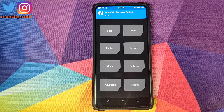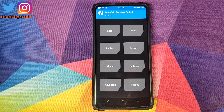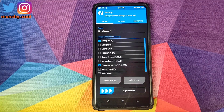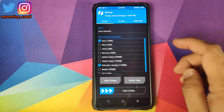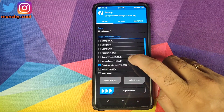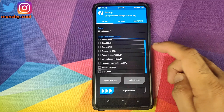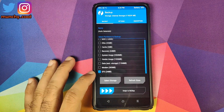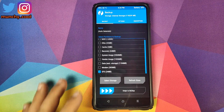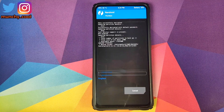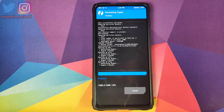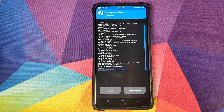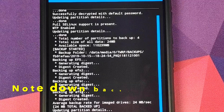Once we are in TWRP recovery, all we need to do is click on Backup, and then we need to make sure that we uncheck all the other options and only check EFS. Once you have checked EFS, all you need to do is click on Swipe to Backup, and there it is — the EFS partition was backed up.